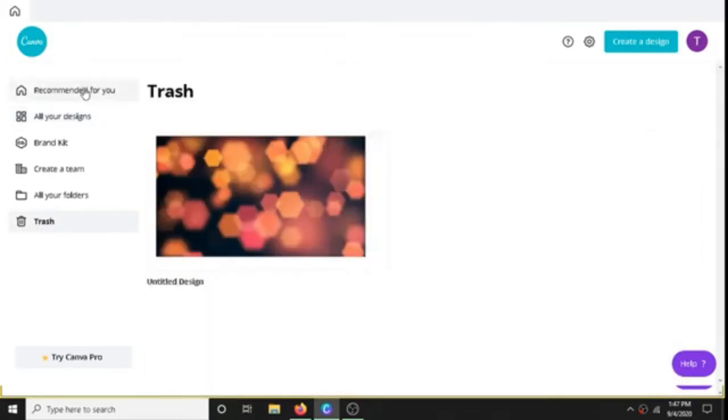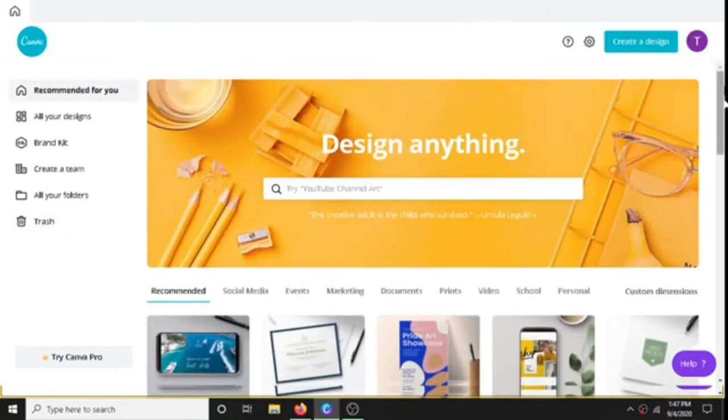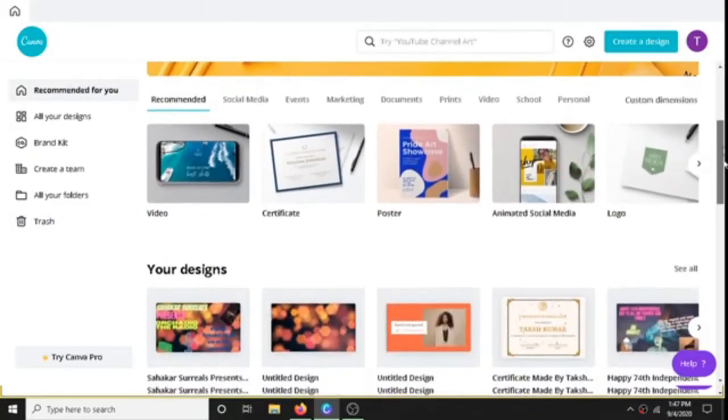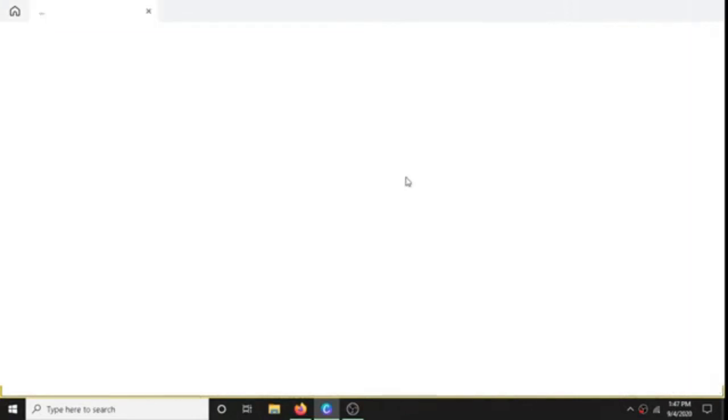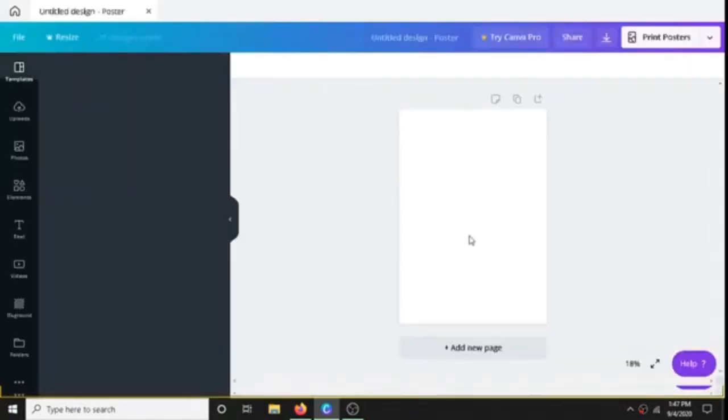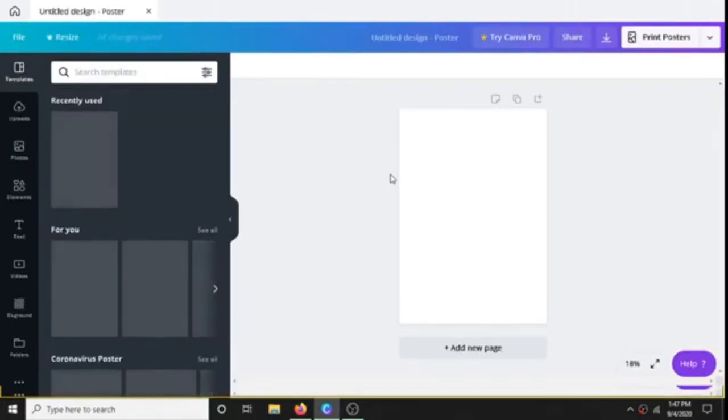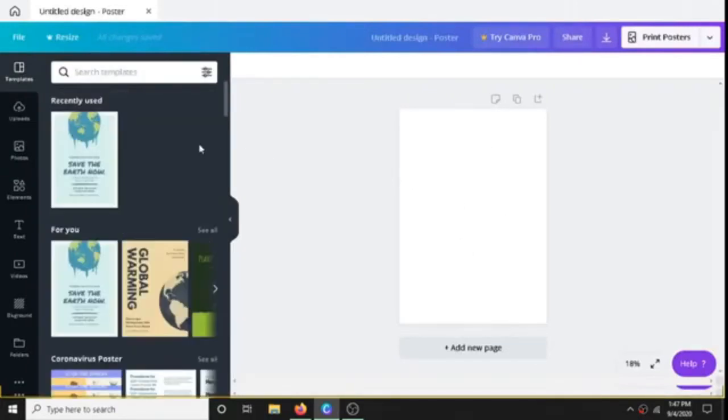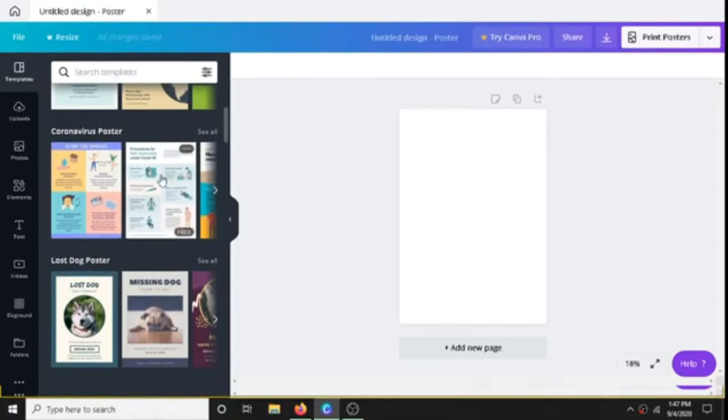So now first, let's see what is going on here. Let's create a poster first. Okay, we'll get this page in which we can do whatever we want. Now here is the templates - whatever templates we can put here.